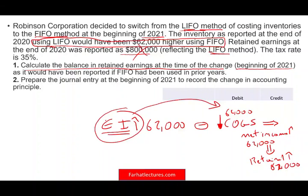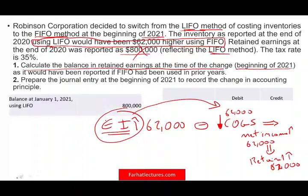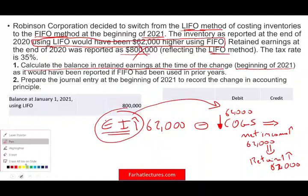Once you know that, you know the effect on retained earnings will be positive. However, you still have to account for taxes, which we'll see in a moment. Let's see how we would solve this problem.